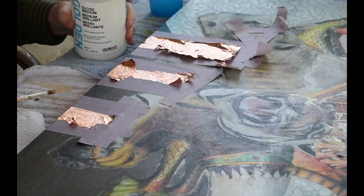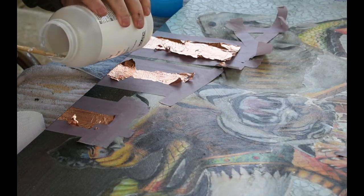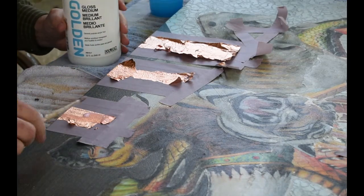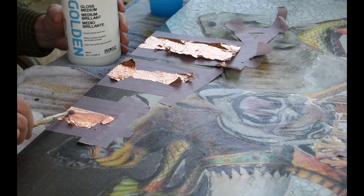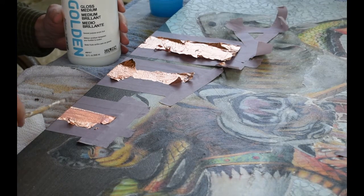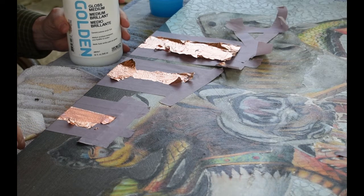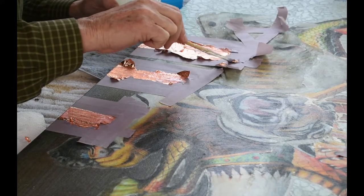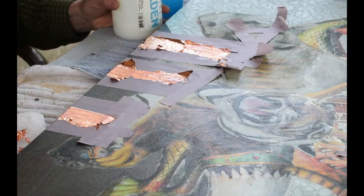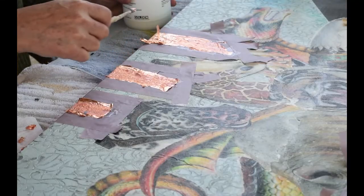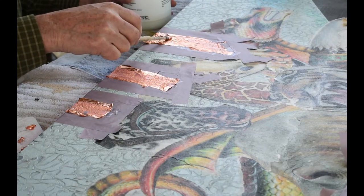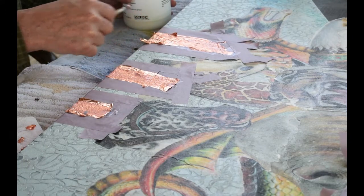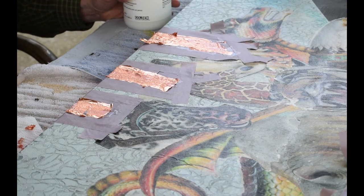Now that the matte media has dried, I'm going to cover this with a layer of gloss media. And I find that it helps to do this by kind of rolling the brush down rather than painting because that way I don't pull up the foil. And you can also use the brush to pick up the foil around the edges, put that on your paper towel. Particularly if there's extra foil on top, like a double layer, I can take off the top layer because there's no matte media underneath it.